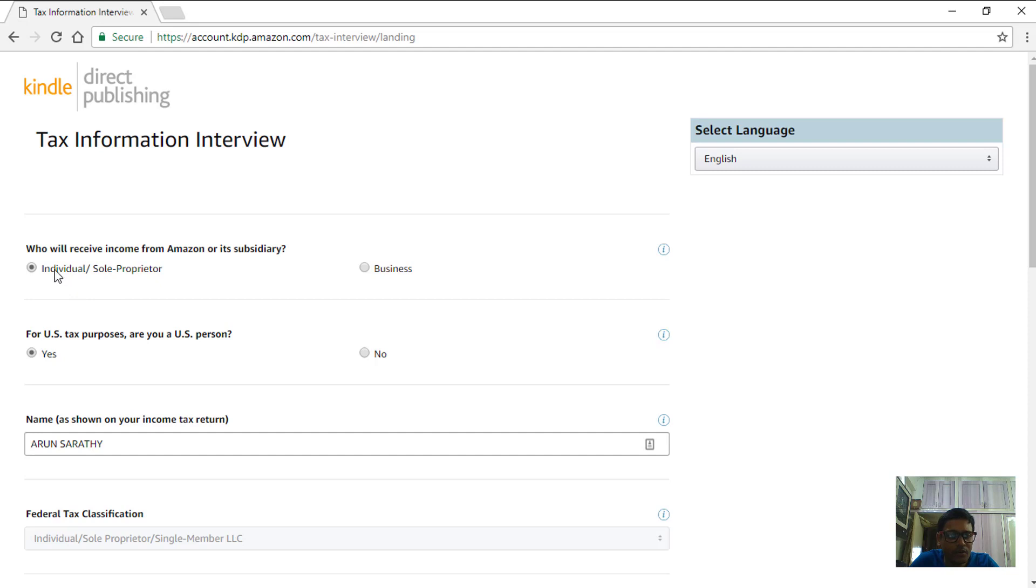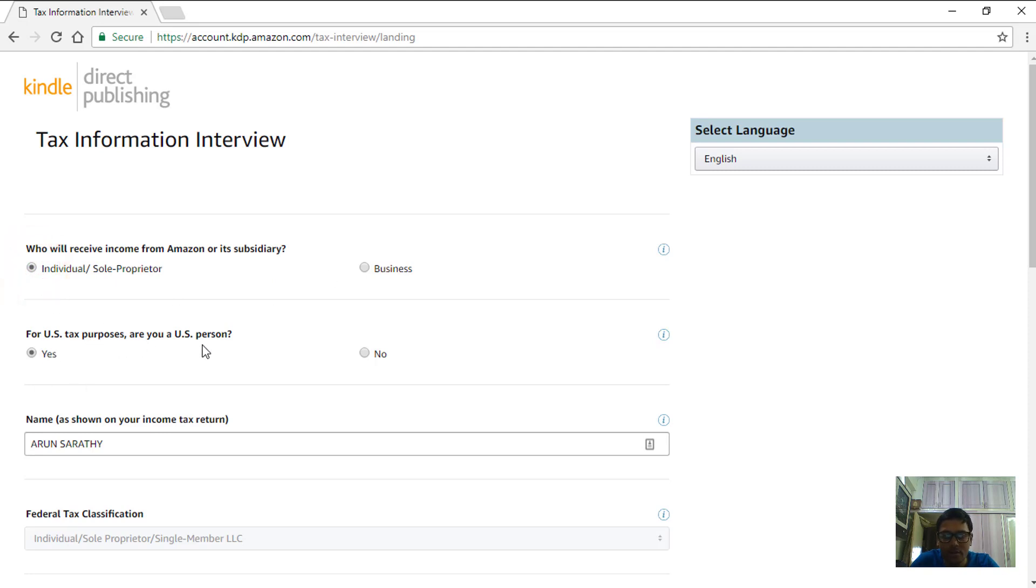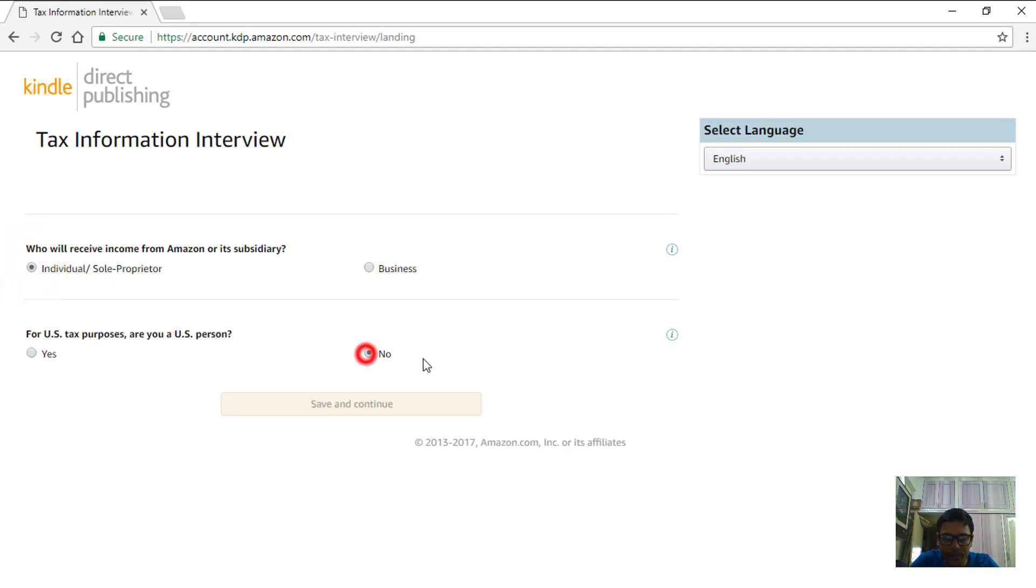Mostly as a new author we will all fall under this category of individual or sole proprietor, so choose this one unless you are a business. For US tax purposes, are you a US person? You will say no here. Click on save and continue.